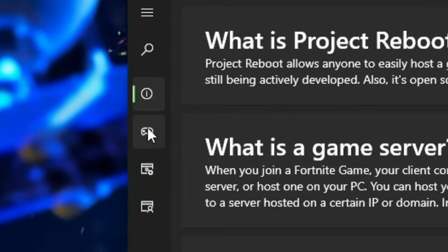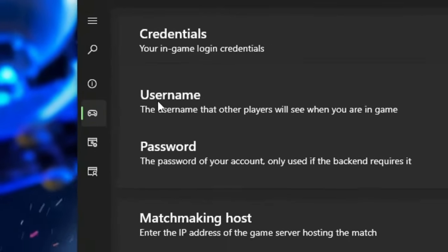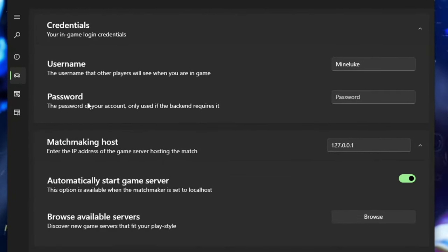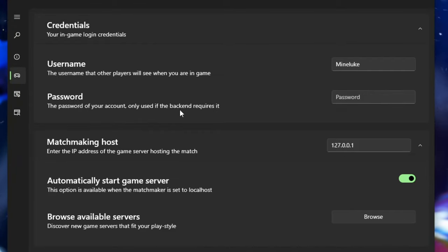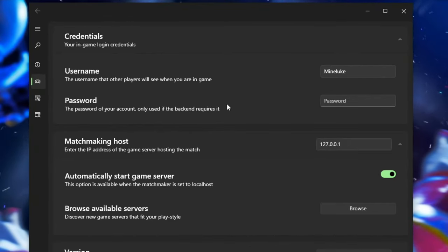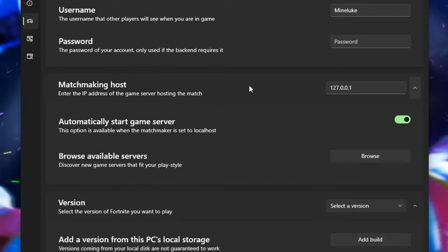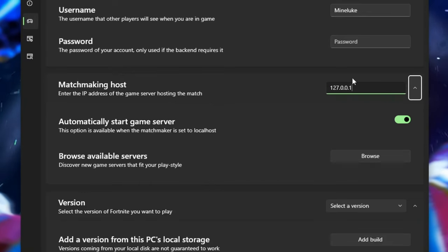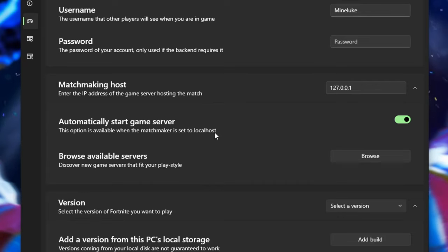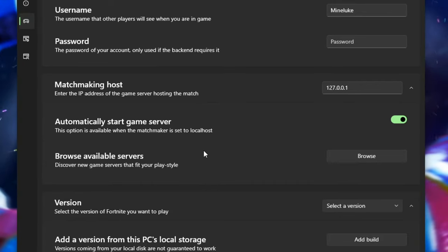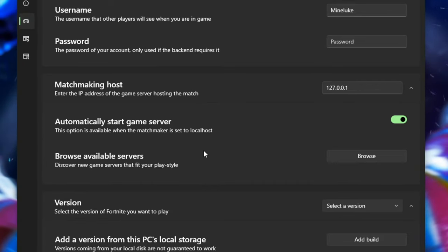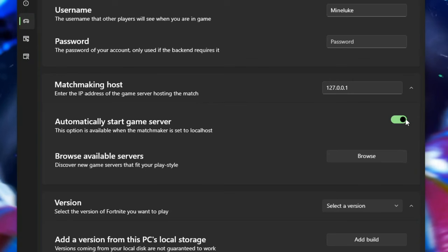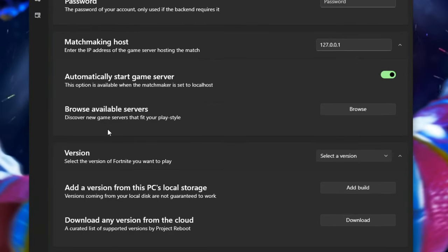Now click on this game icon here. Now type in your username here so mine is just mine loot. And the password is optional depending on the type of server backend that you are using. We don't need to do this part though. The matchmaking host should be 127.0.0.1. Make sure that automatically start game server is ticked. This means that every time you launch Fortnite a server will start. You can untick this if you want to.